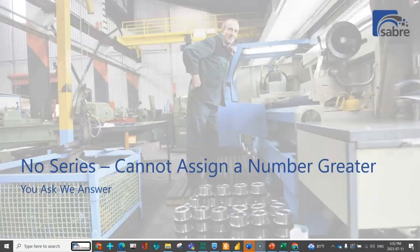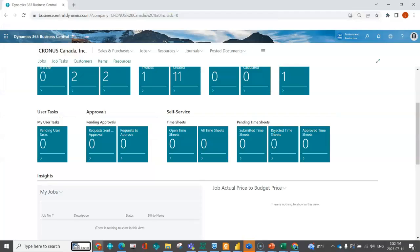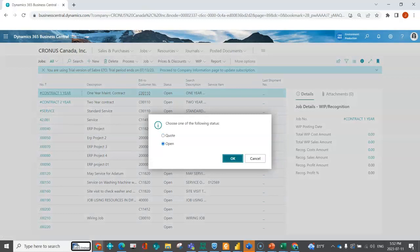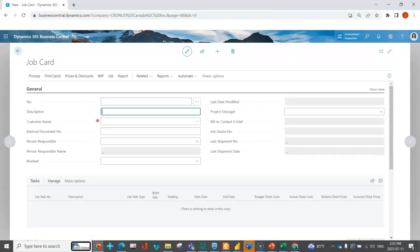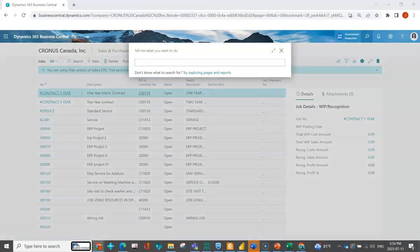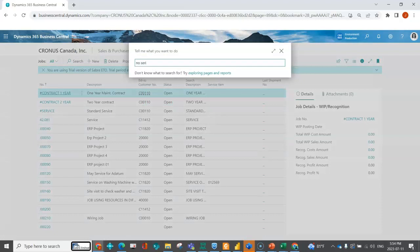"Cannot assign a number greater than X" is a question we get a lot, where people are trying to create new documents and they can't do it. I'm going to show you how you can get past that. As an example, I'll go to my jobs list, get a new job order, and try to enter it by tabbing off to let the system assign a number — and I'm met with an error like this. You can see this on purchase orders, sales orders, or jobs. What this is telling me is that it can't assign the number it's trying to use from the number series.